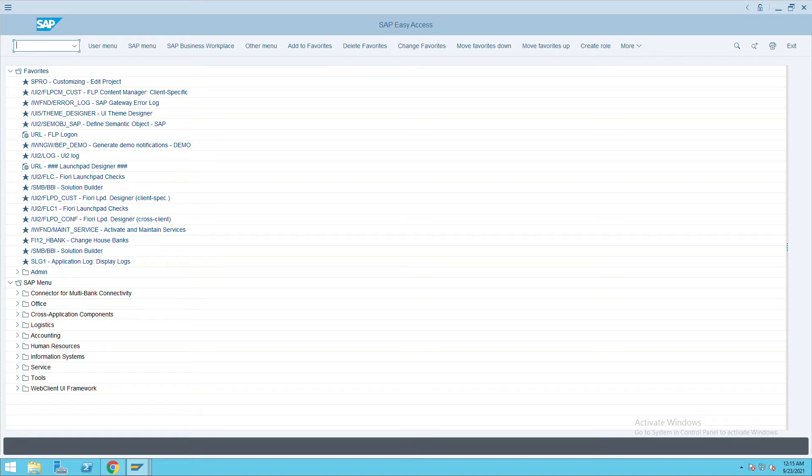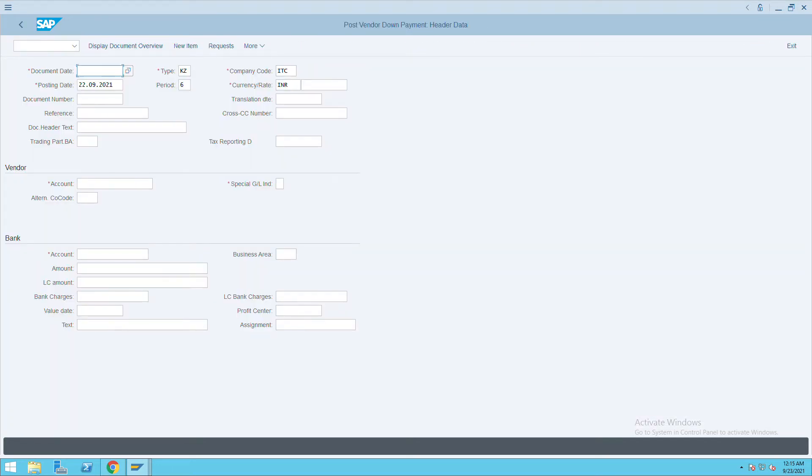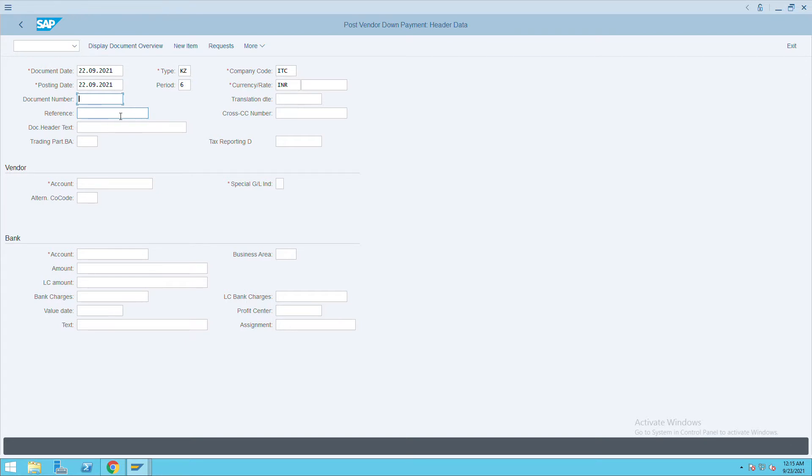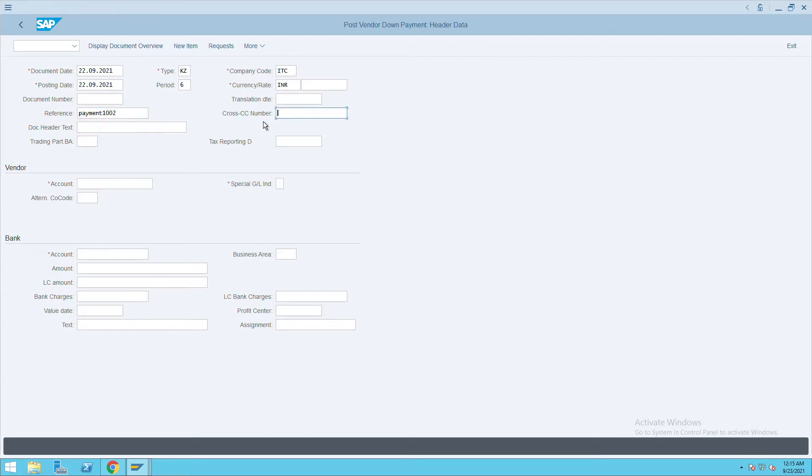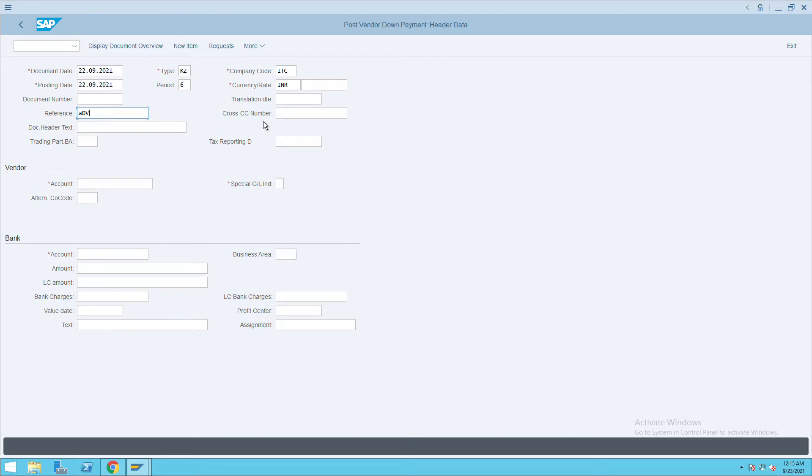How to do the advance payment posting. For that, we'll go to transaction code F-48. Give the date, document date, then give the reference number. I will give reference as advance payment.